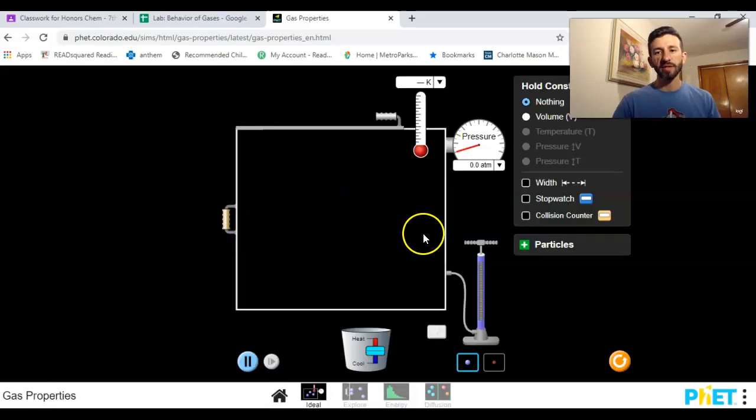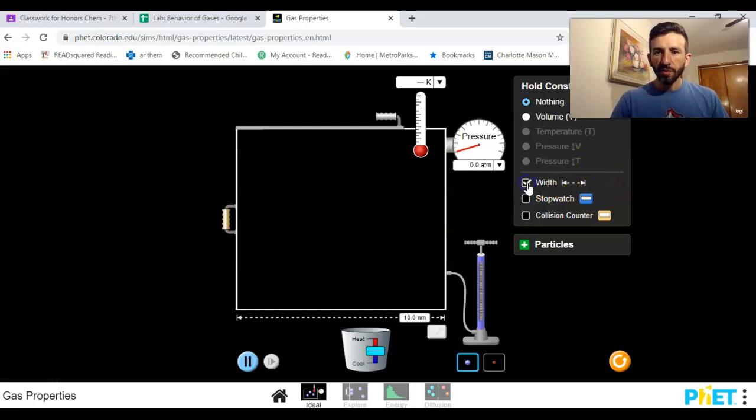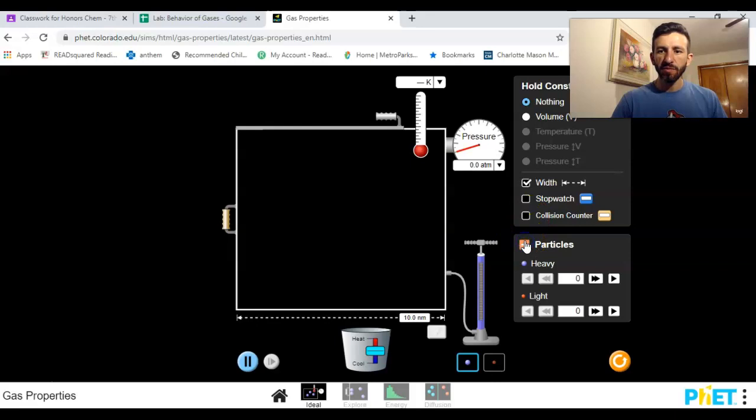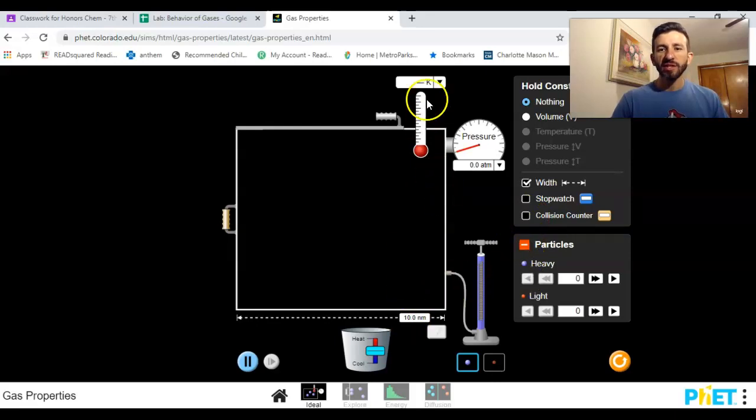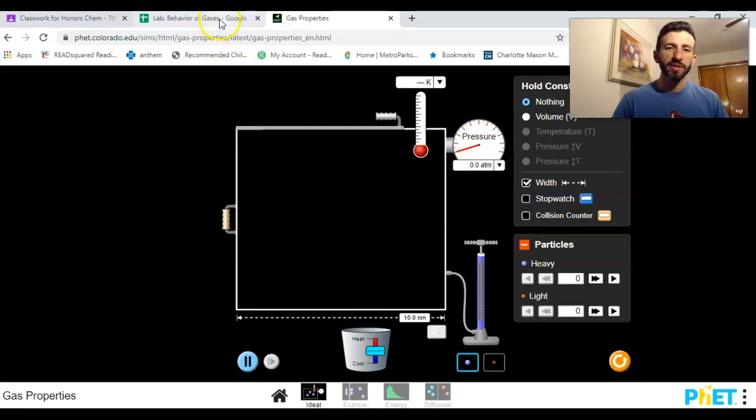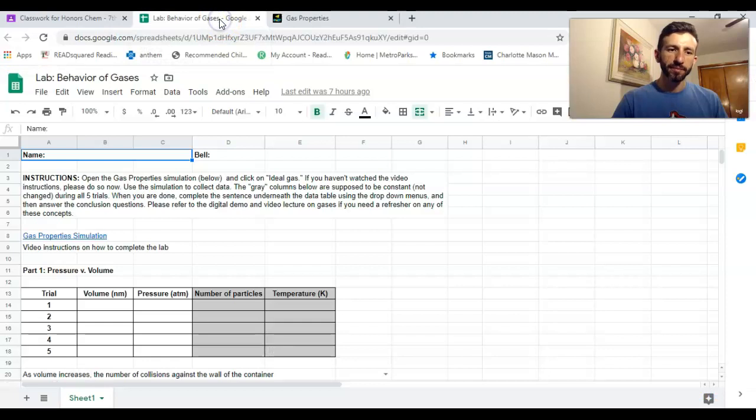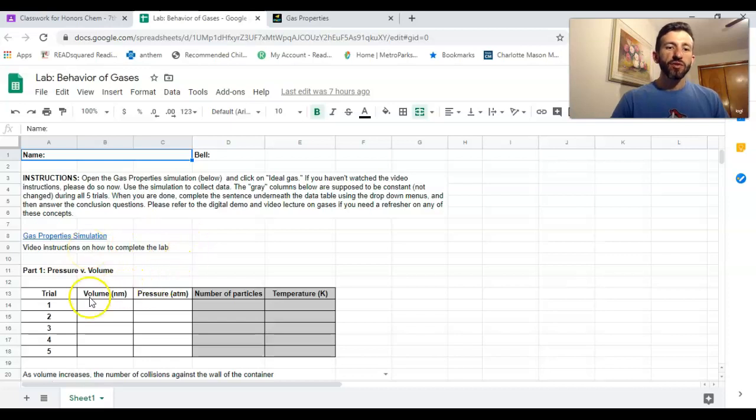You're gonna click here on ideal gas. This is what we're gonna work with. You want to click here on width and you want to open the number of particles because you're gonna need all these measurements here in order to complete the lab.